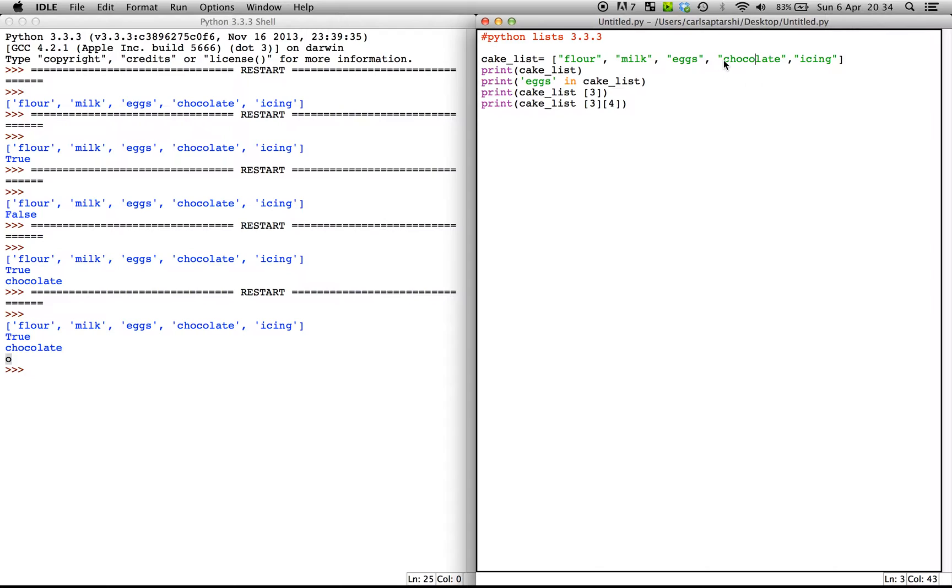So within chocolate over here, which is our third index value, we have zero, one, two, three, and four. And that's the index value within the word chocolate.